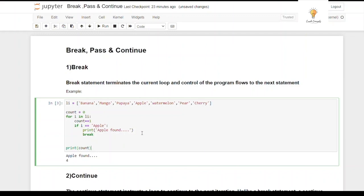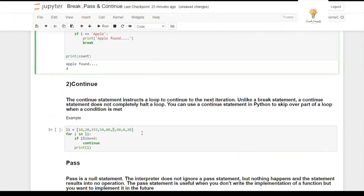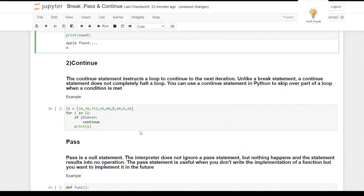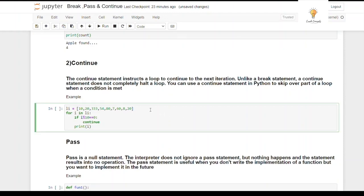Now let's see continue. The continue statement instructs a loop to go to the next iteration. Unlike break, continue does not completely halt the loop. You can use continue to skip over a part of a loop when a condition is met. For example, suppose I have a list of numbers and I don't want to print those divisible by 10.